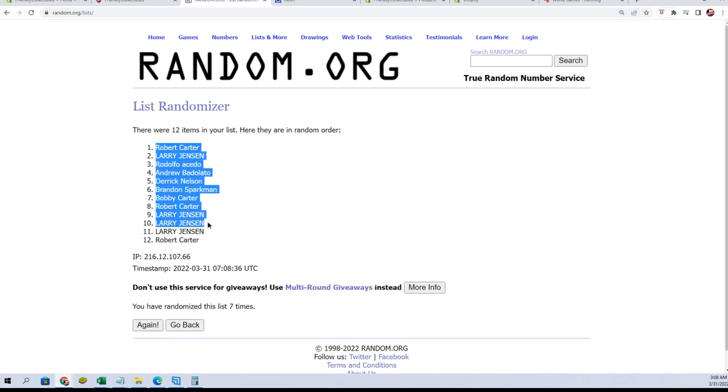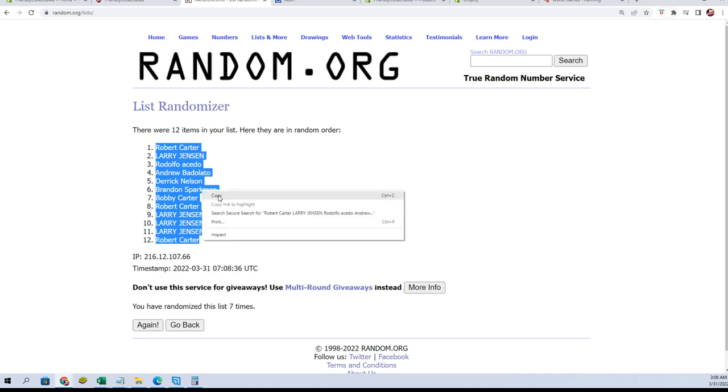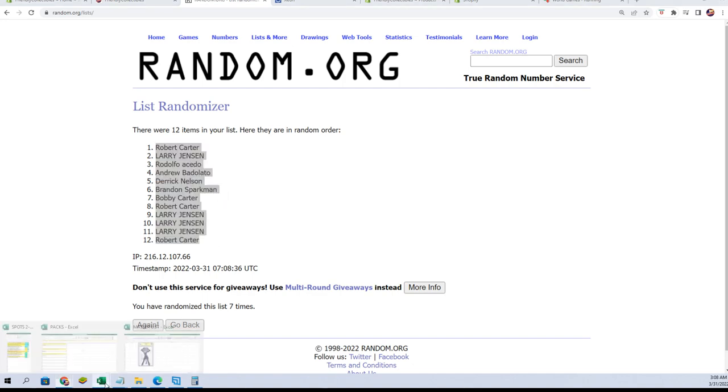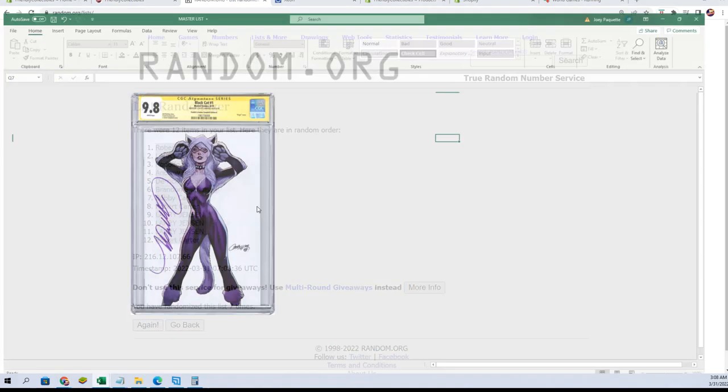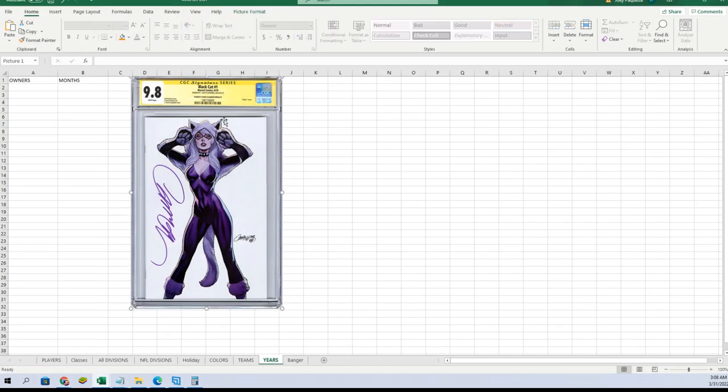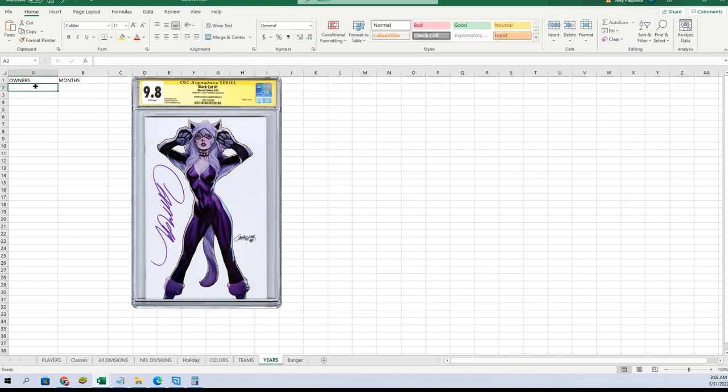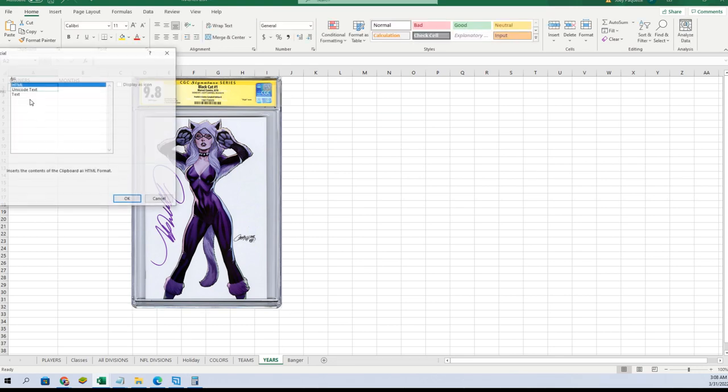All right, Robert C to Robert C. All right guys, again we've seen the hit first which is right there, the J. Scott Campbell Black Cat number one.